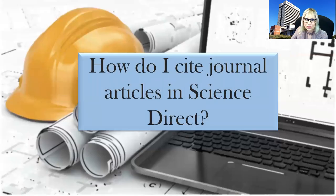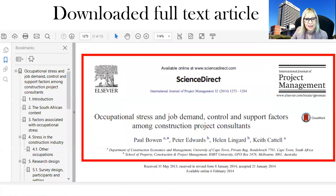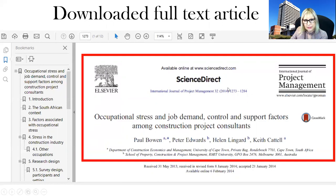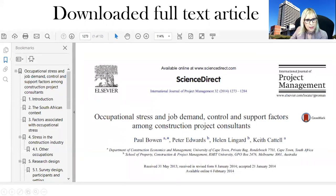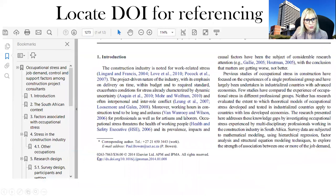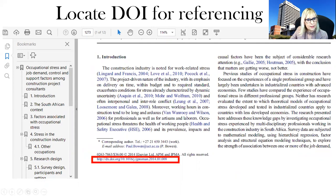How do I cite journal articles in Science Direct? If you go back to your original full text article, you will see at the top all the bibliographic information you need for your referencing — the title of the journal, all the details, the title of the article, and the authors. If you scroll down to the bottom of the page, you will also get your URL address, which includes the DOI.